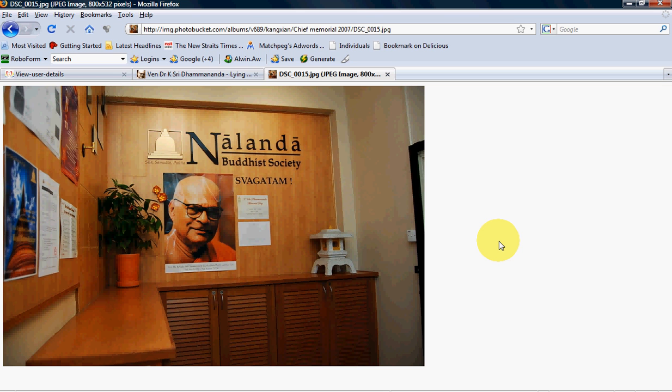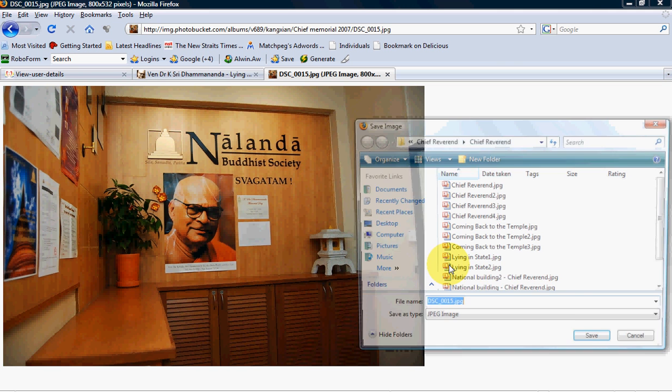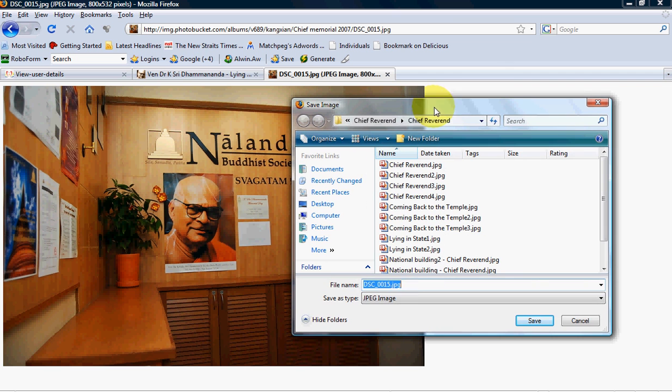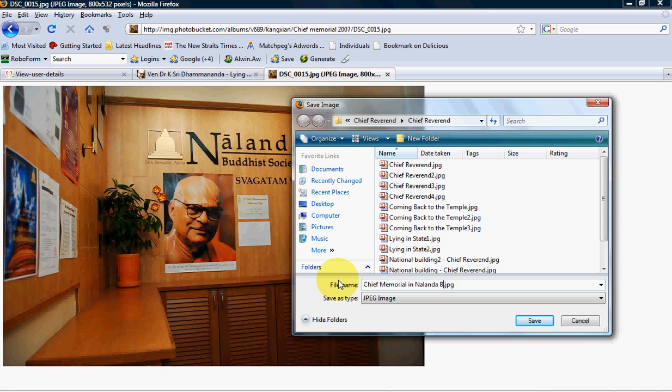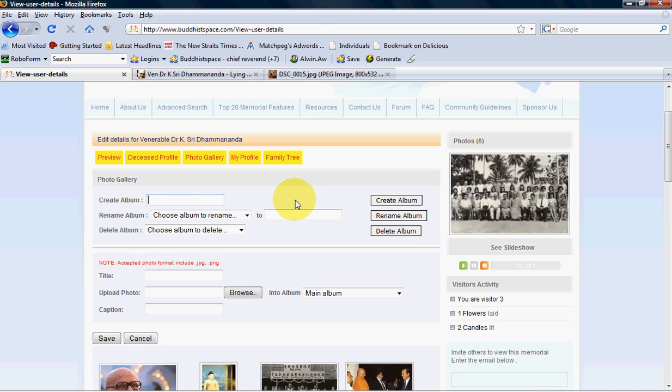I can do the same thing. Right-click, and there you go, save image as. Type in the file name: Chief Memorial in London Buddhist Society. It's best to save it in JPEG image so that the file is small enough for you to save it at the shortest time possible.